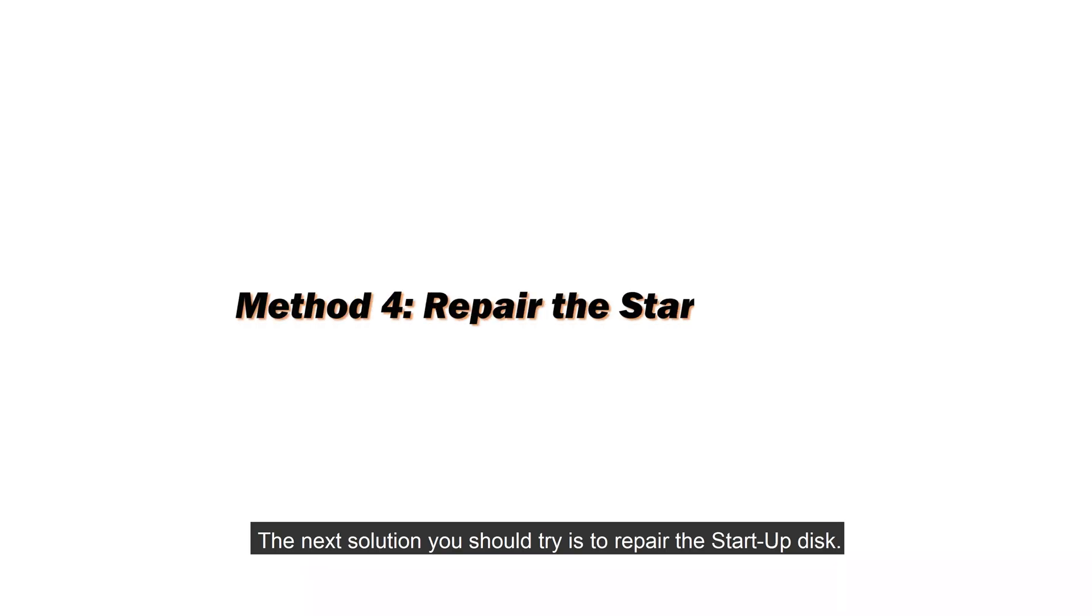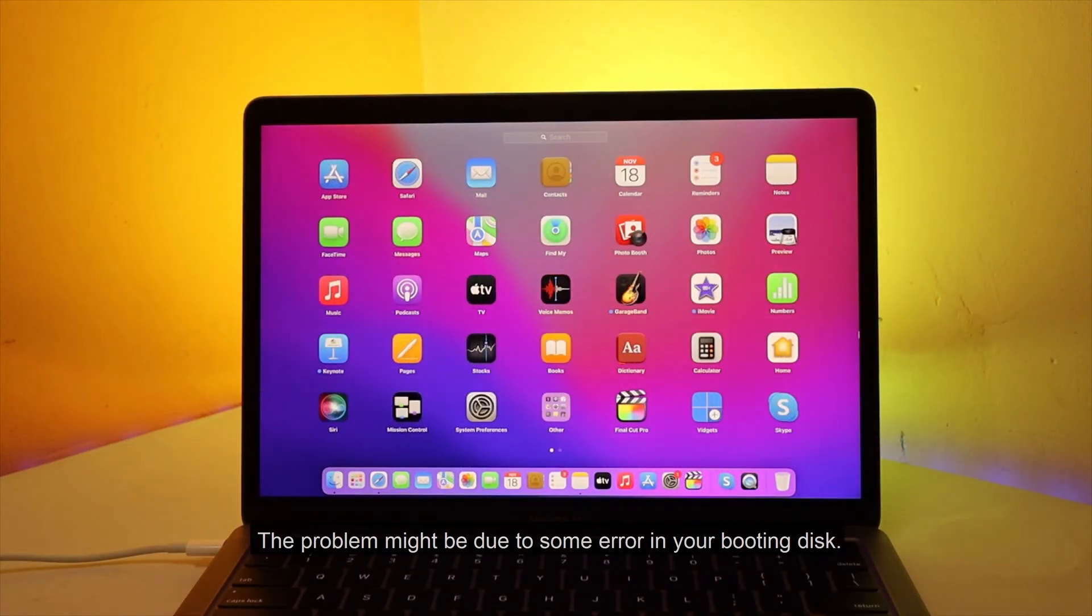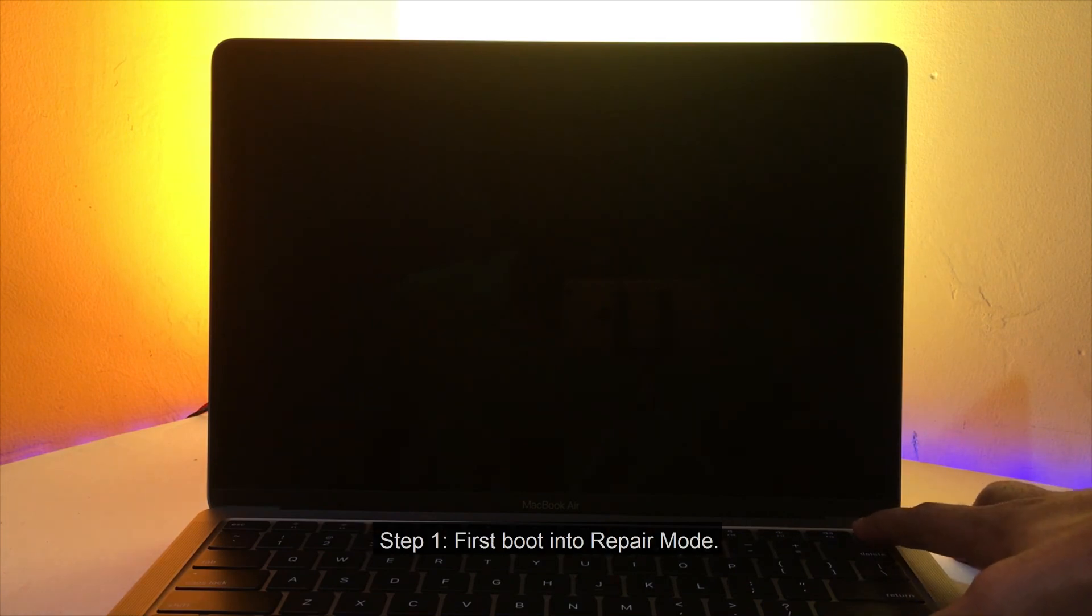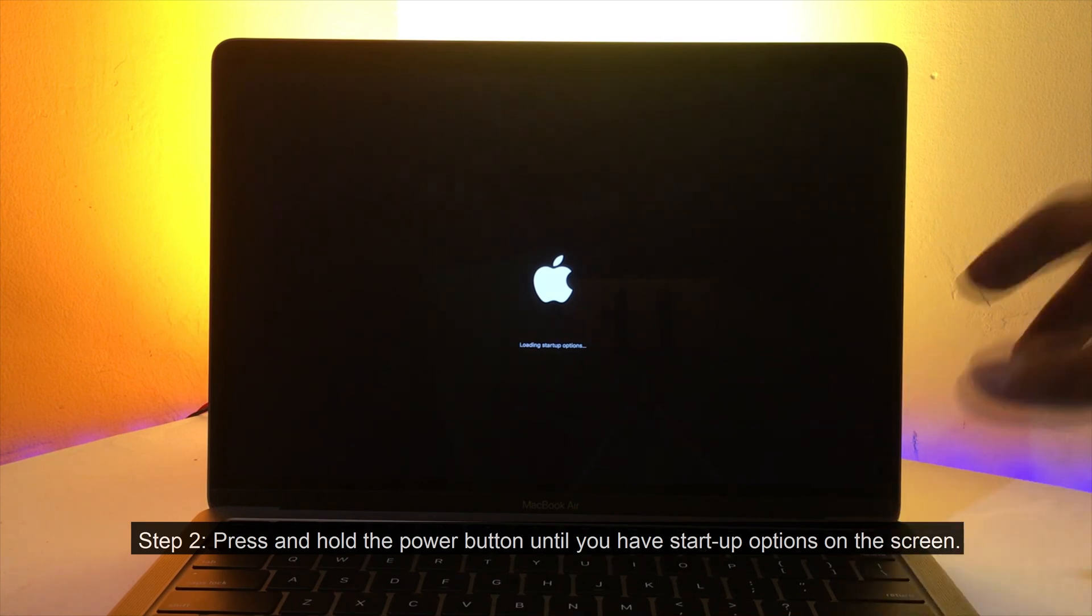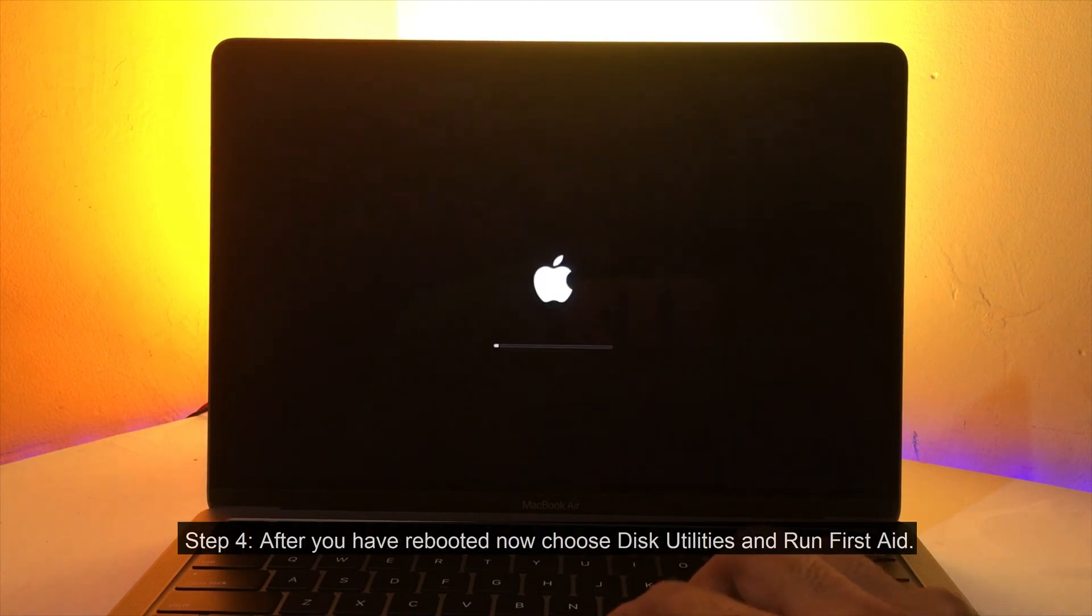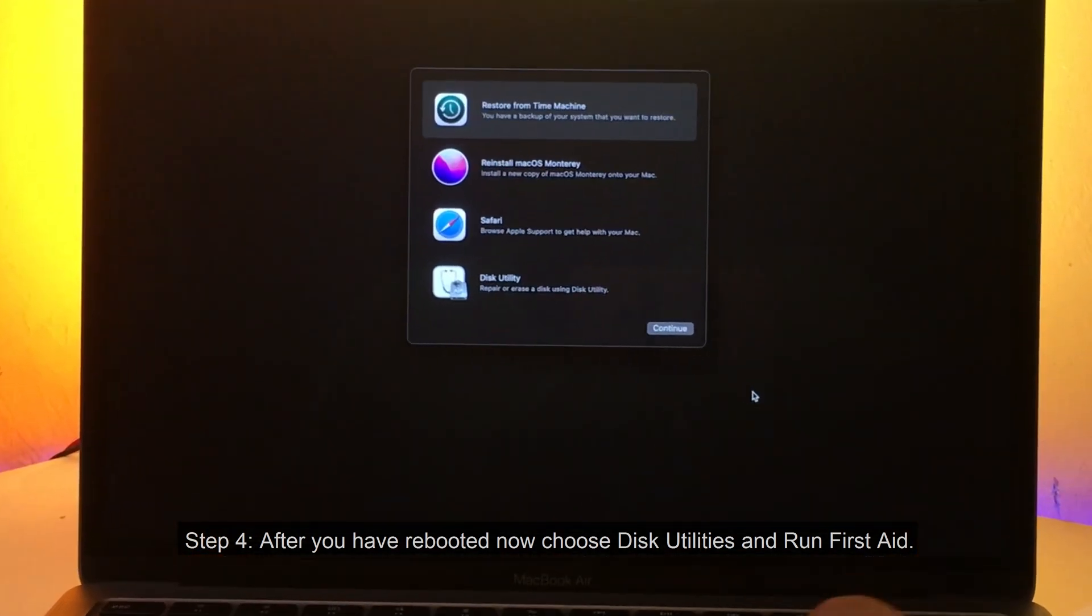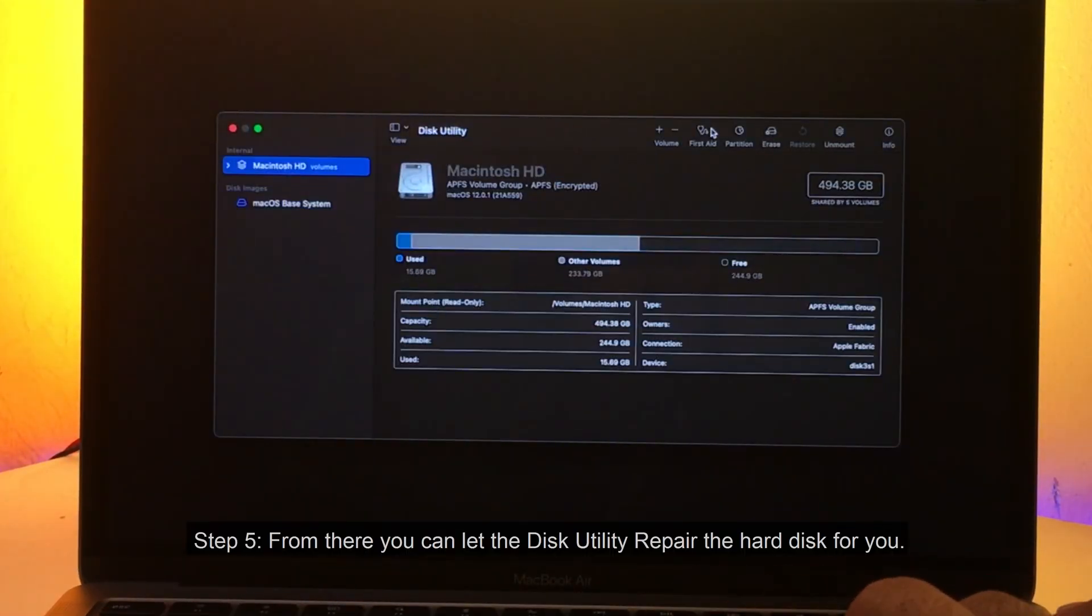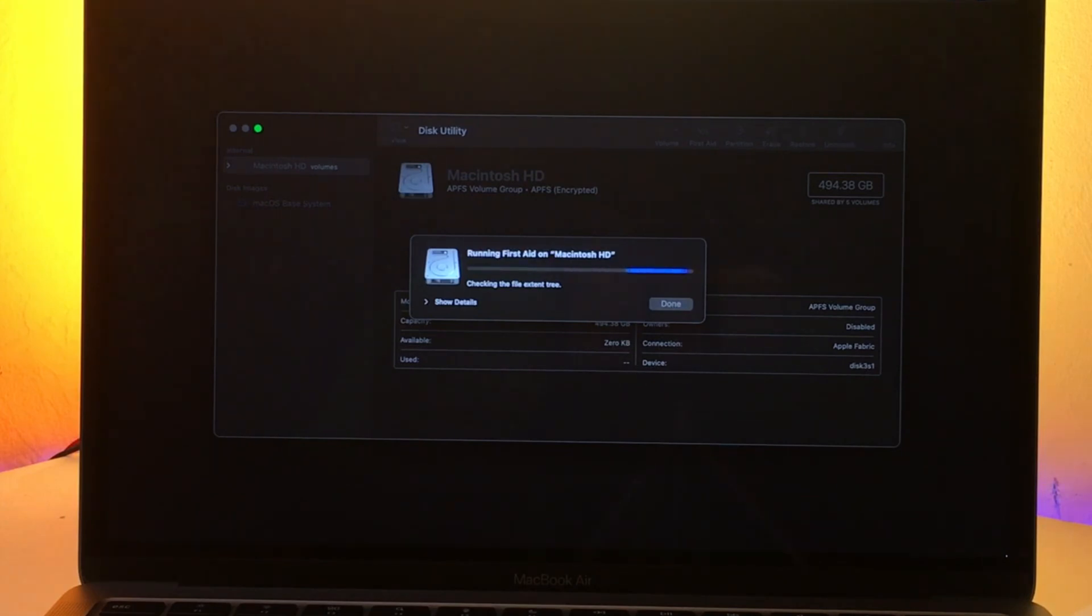The next solution you should try is to repair the startup disk. The problem might be due to some error in your booting disk. Here's how to repair a startup disk. First boot into repair mode. Press and hold the power button until you have startup options on the screen. From there select option and click continue. After you have rebooted now, choose disk utilities and run first aid. From there you can let the disk utility repair the hard disk for you.